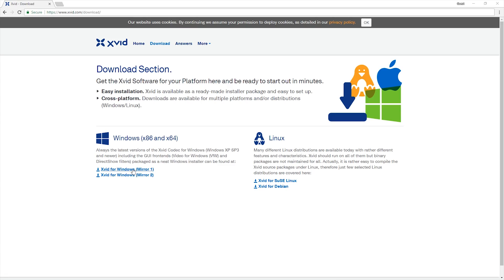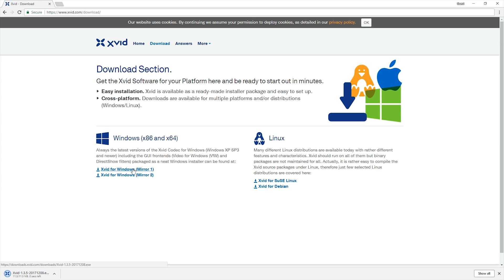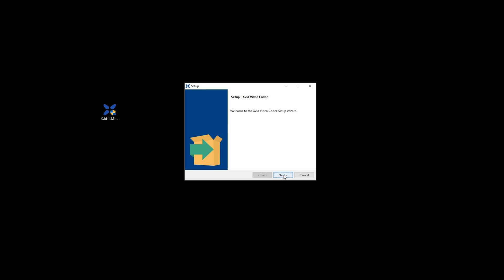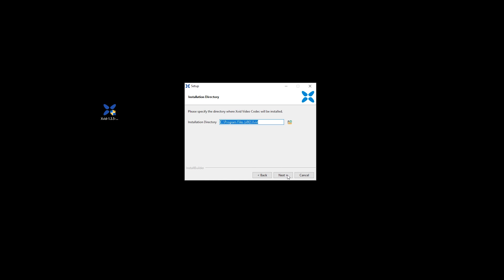First, you will need to download the two files linked in the description below. I'm going to download and install the XVID codecs first, clicking next through each of the prompts.